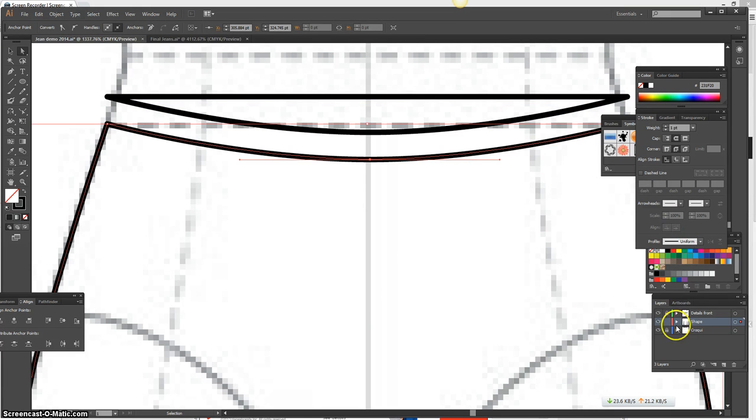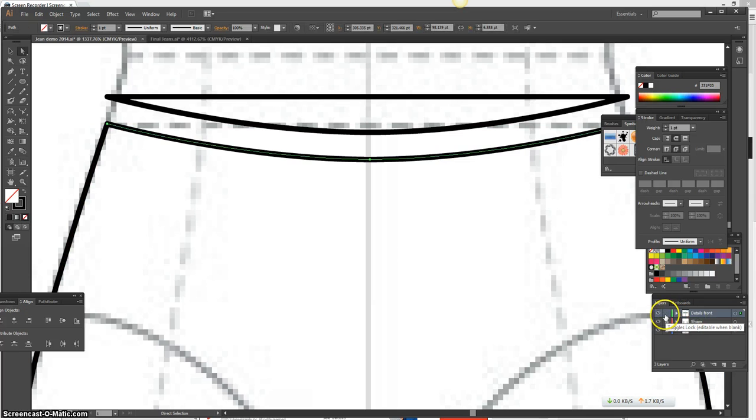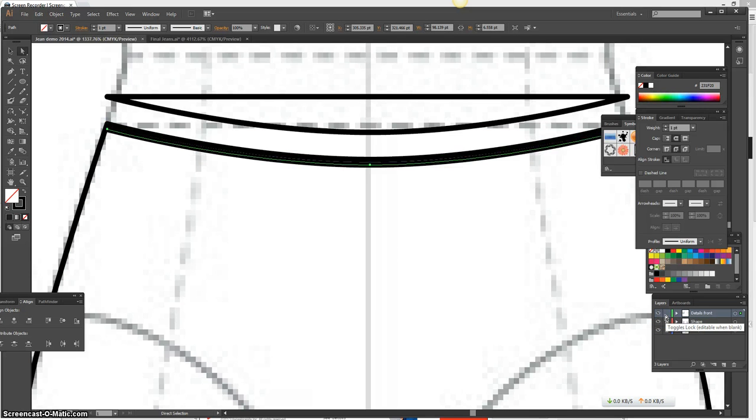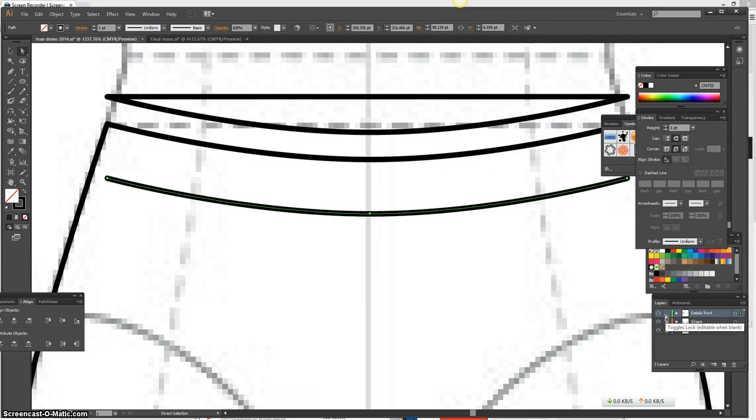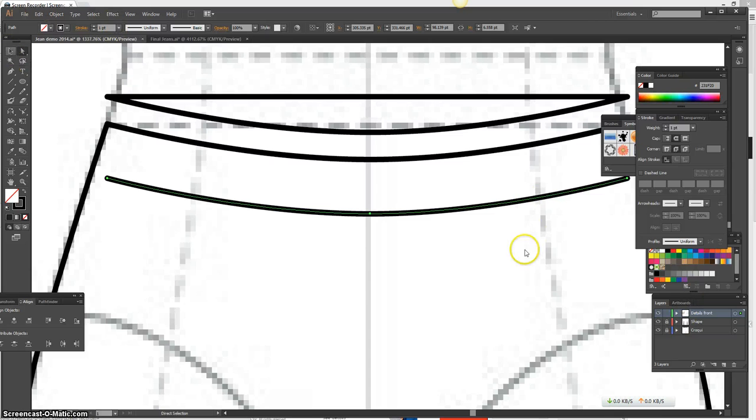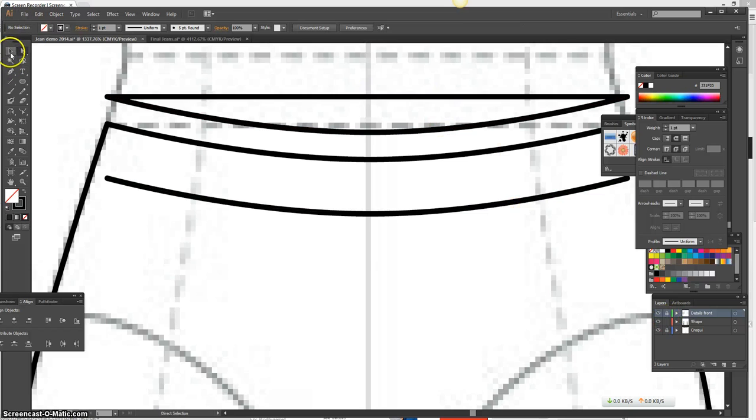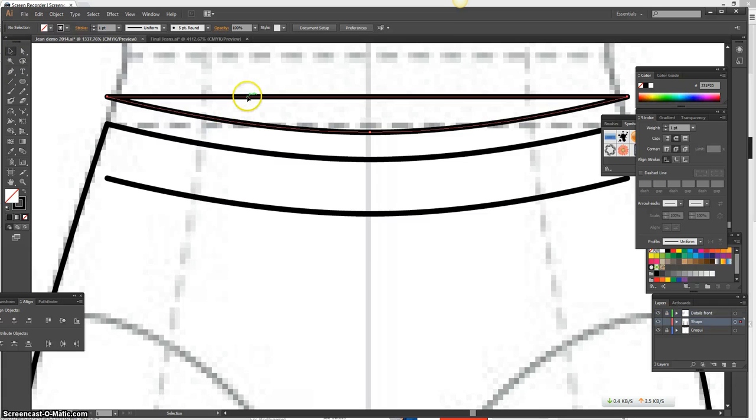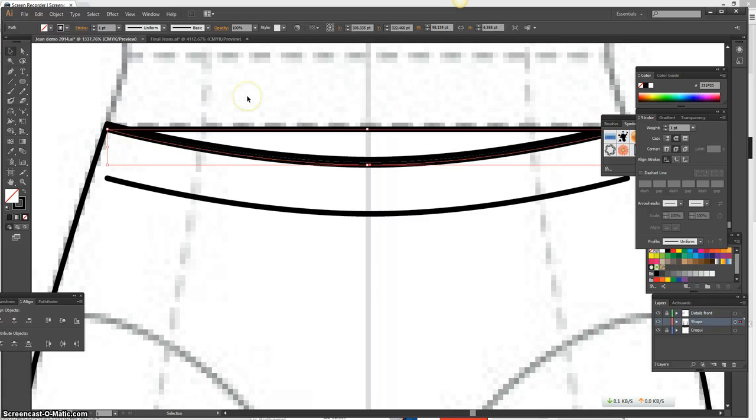Lock the layer, details front, Control-F, paste in front, down arrow key, and I can create my waistband. So I'm going to start from top to bottom on the details. I'm going to go back to my shape and just bring this down so it doesn't bother me visually. Just do down arrow, bring it in.